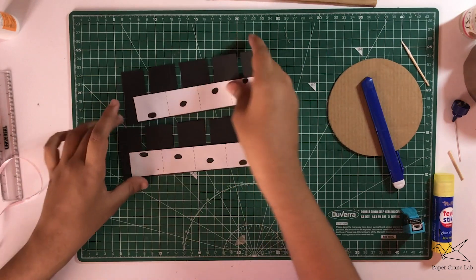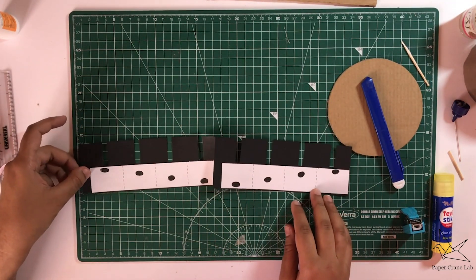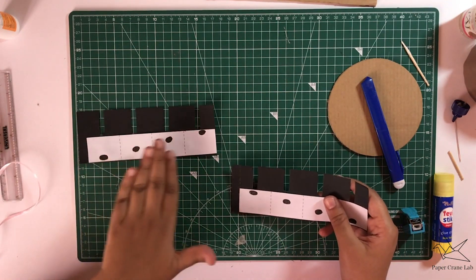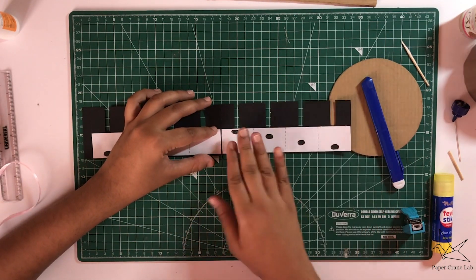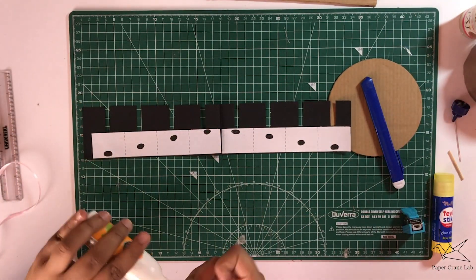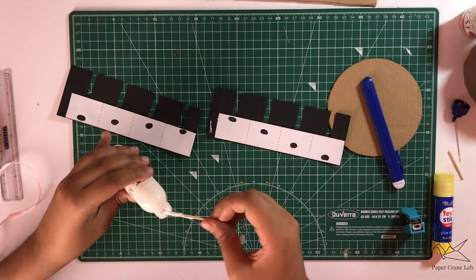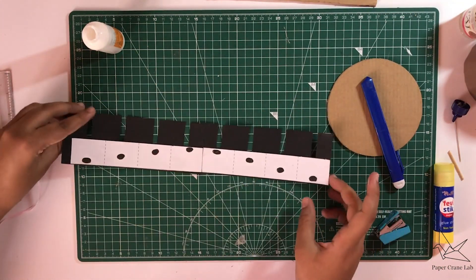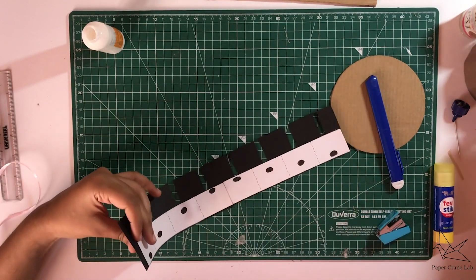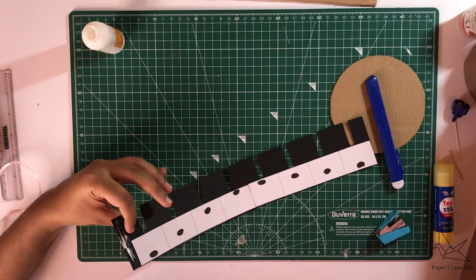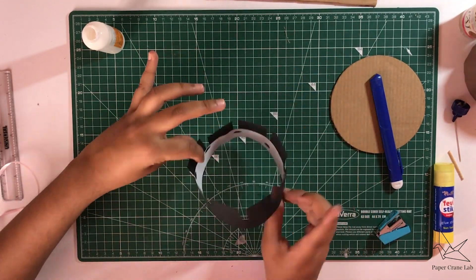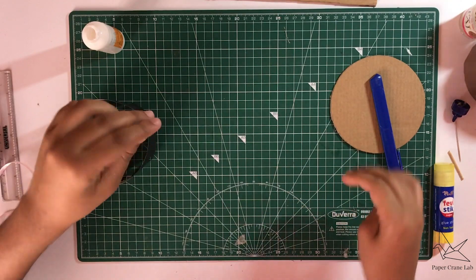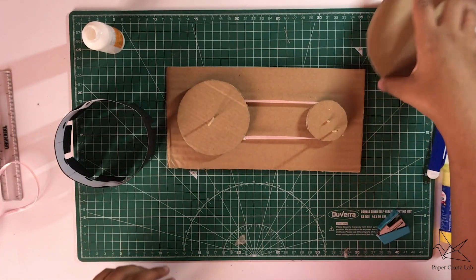Once this is complete, we're going to be taking one, two, three, four and sticking it to this piece that contains five, six, seven, and eight.